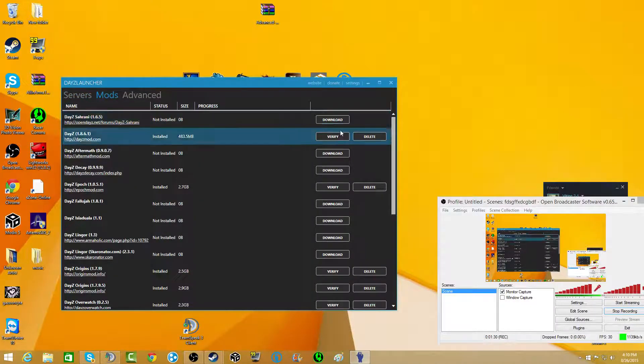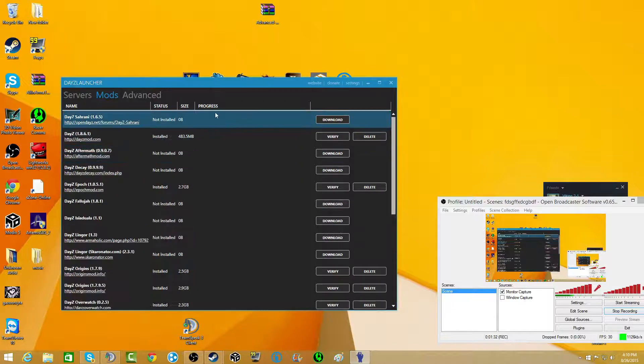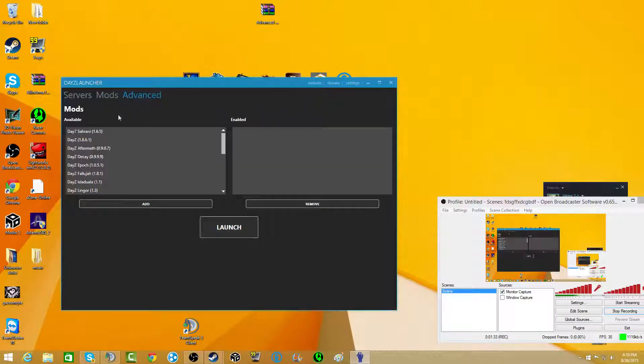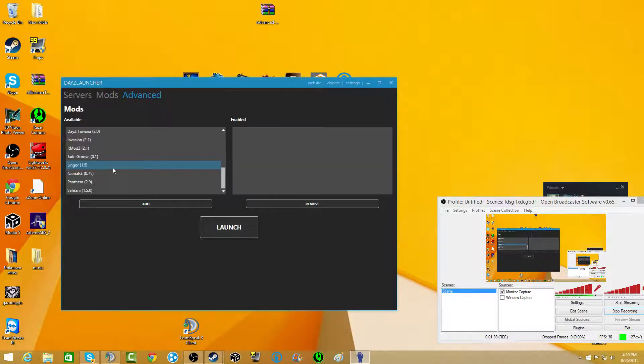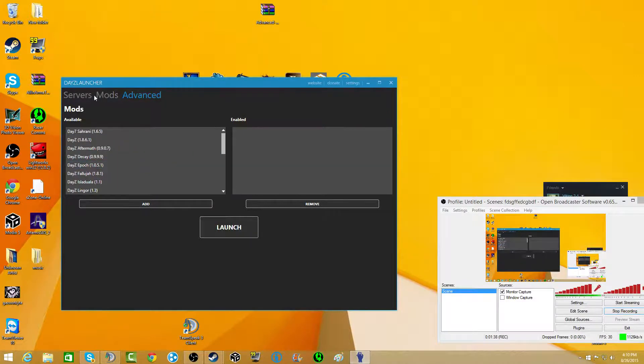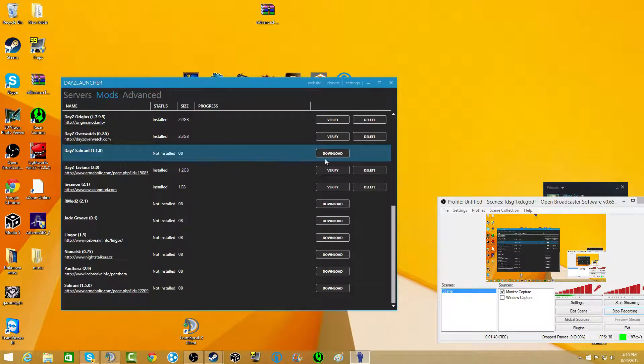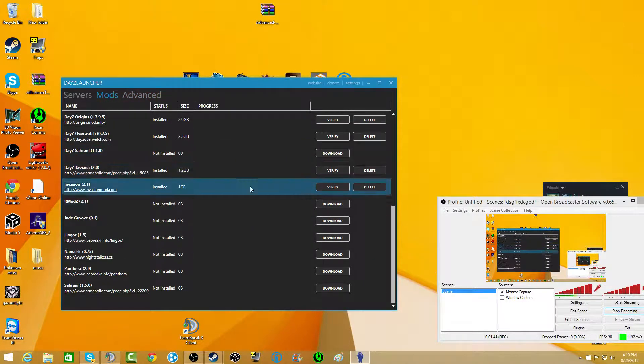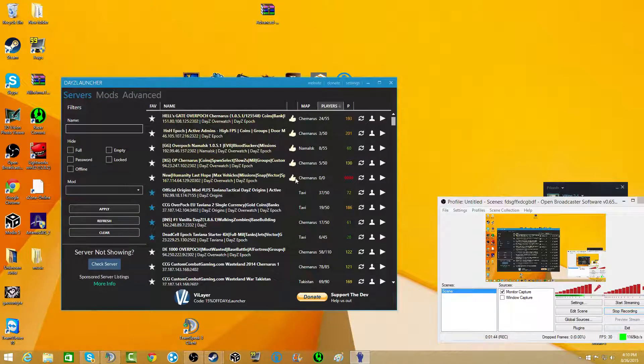Pretty much you just go through, download any of the mods that you want, and when you do they'll show up here. These are all the mods I have downloaded. Quite a lot, actually. And then you just log into whatever server you want to play on.